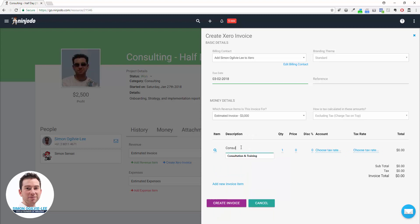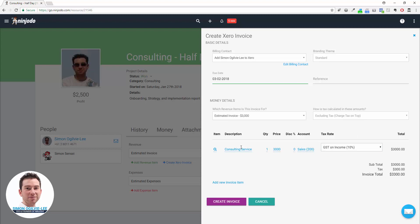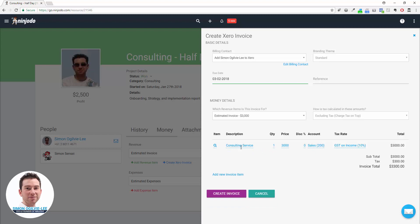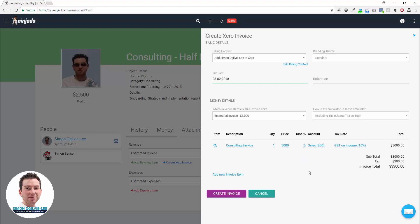I'll set that back to zero. I'm going to go back to what I had before: Consulting Services. You can use a shortcut by pressing Tab to move to the next field. Say $3,000, no discount, that's the tax rate, that's the account, and we're good to go. We have our tax on top, $3,300. If you need multiple line items to be added, you can use this one: Add New Line Item. If you make a mistake you can delete them. Once you're ready, click Create Invoice.